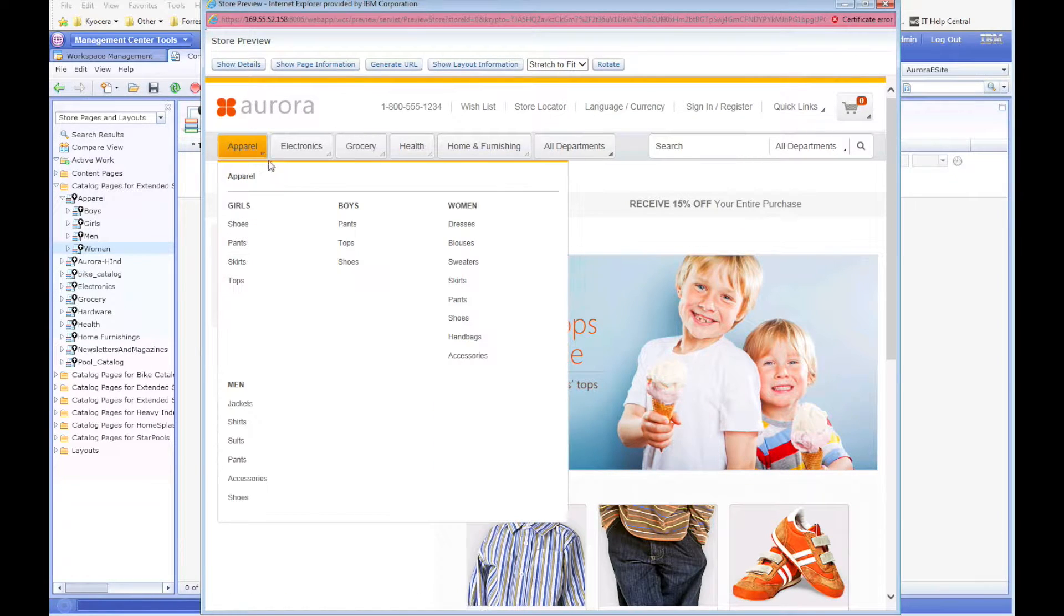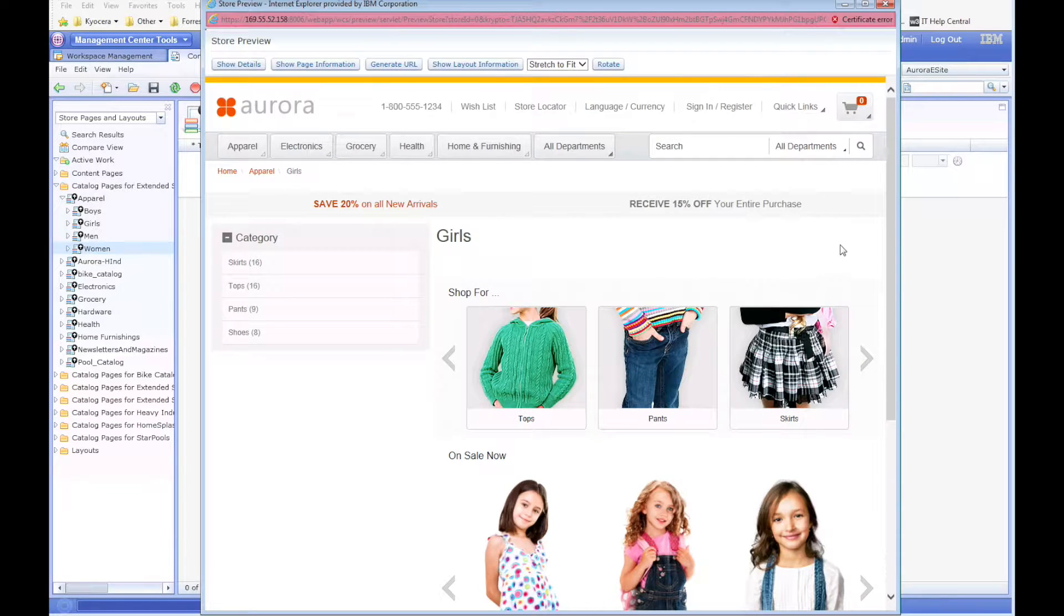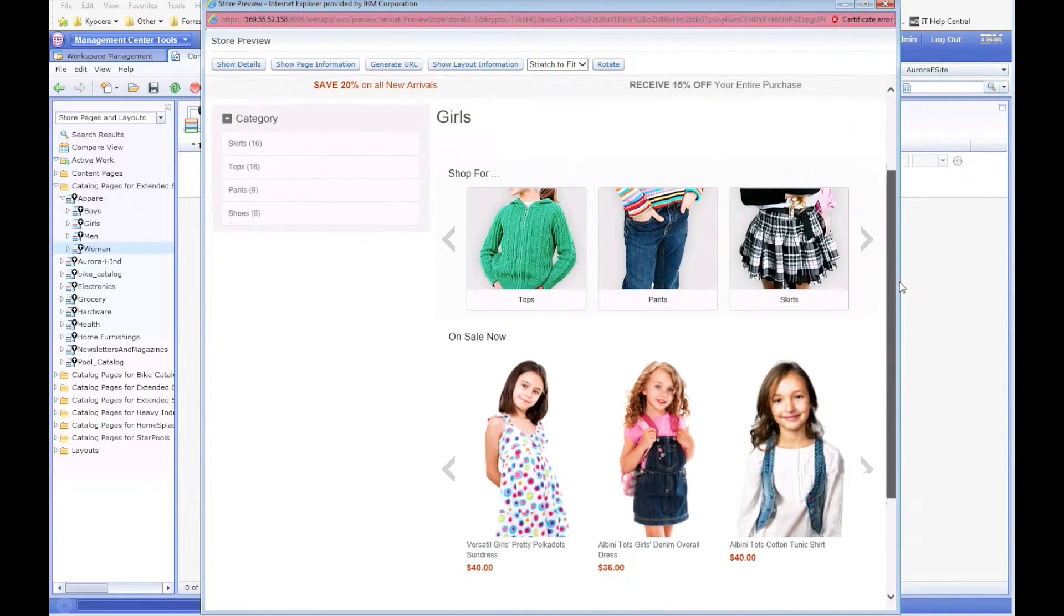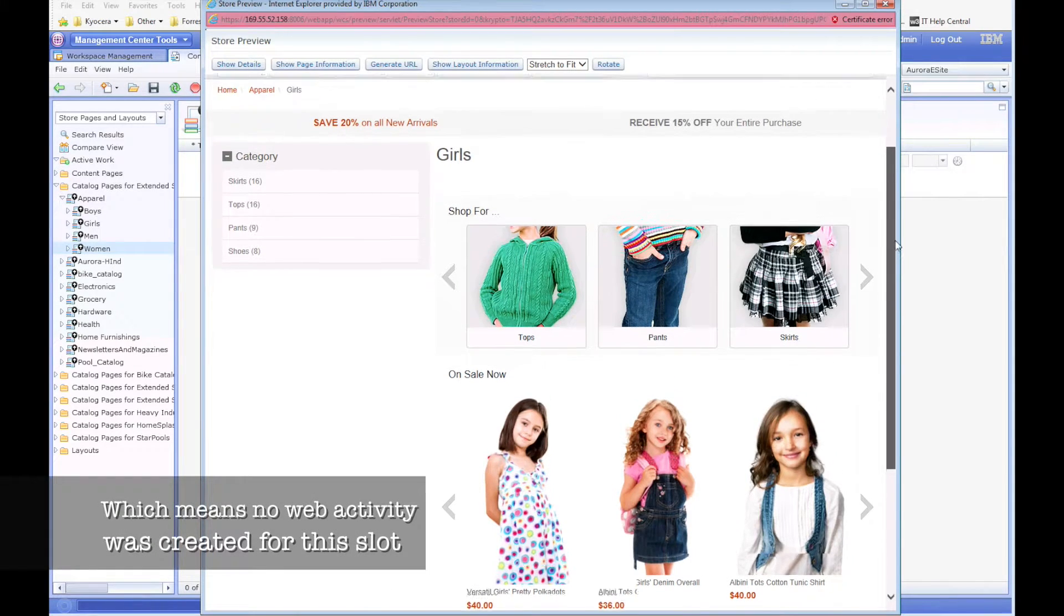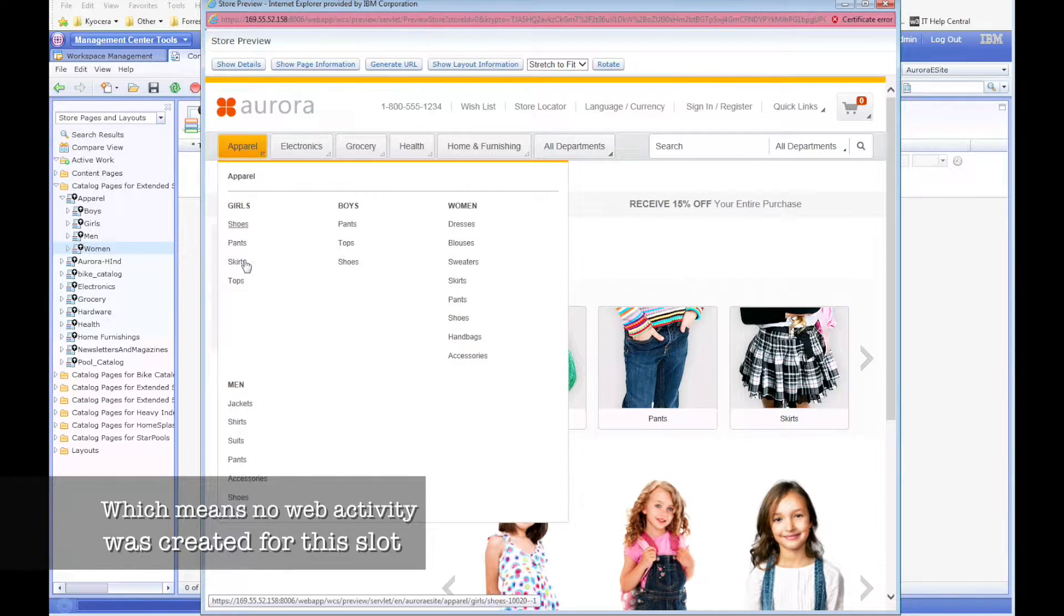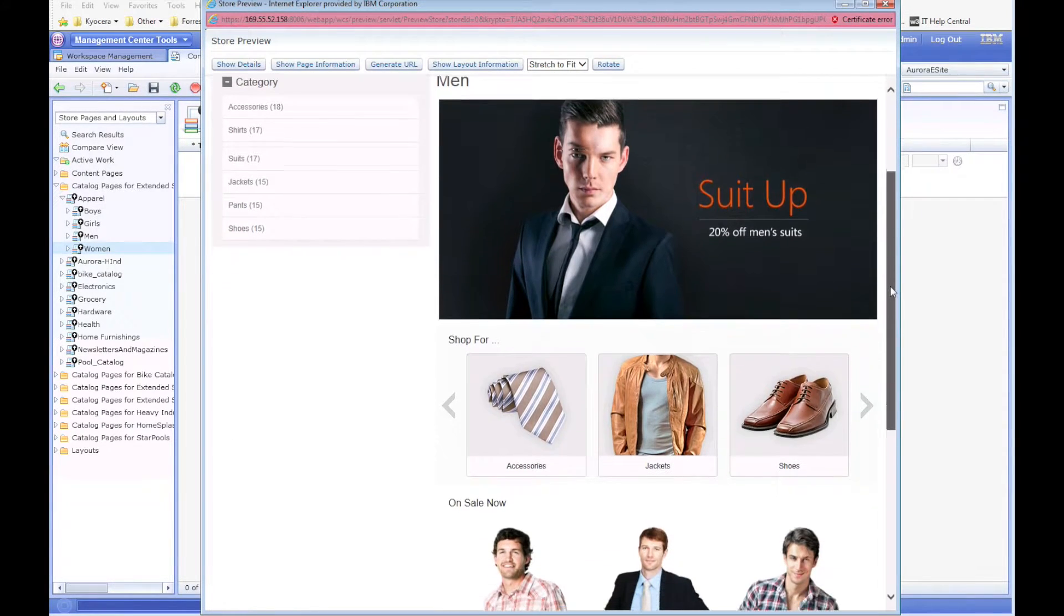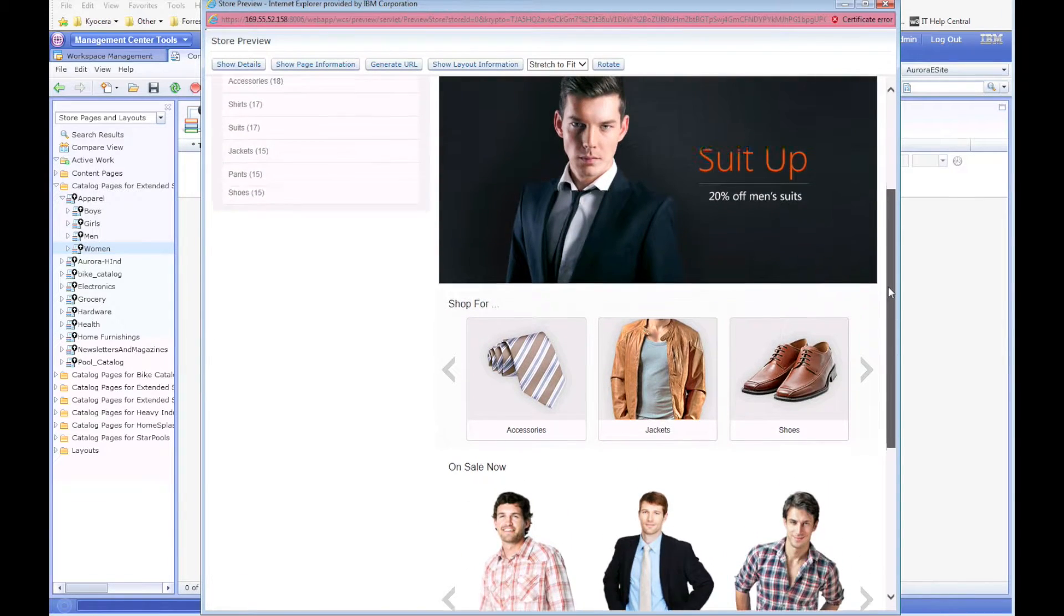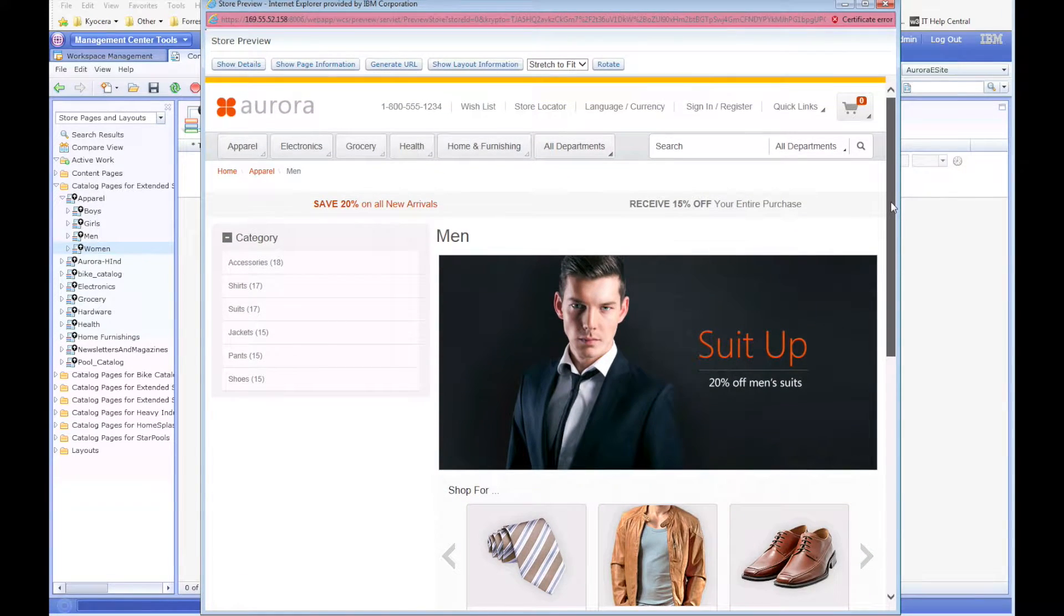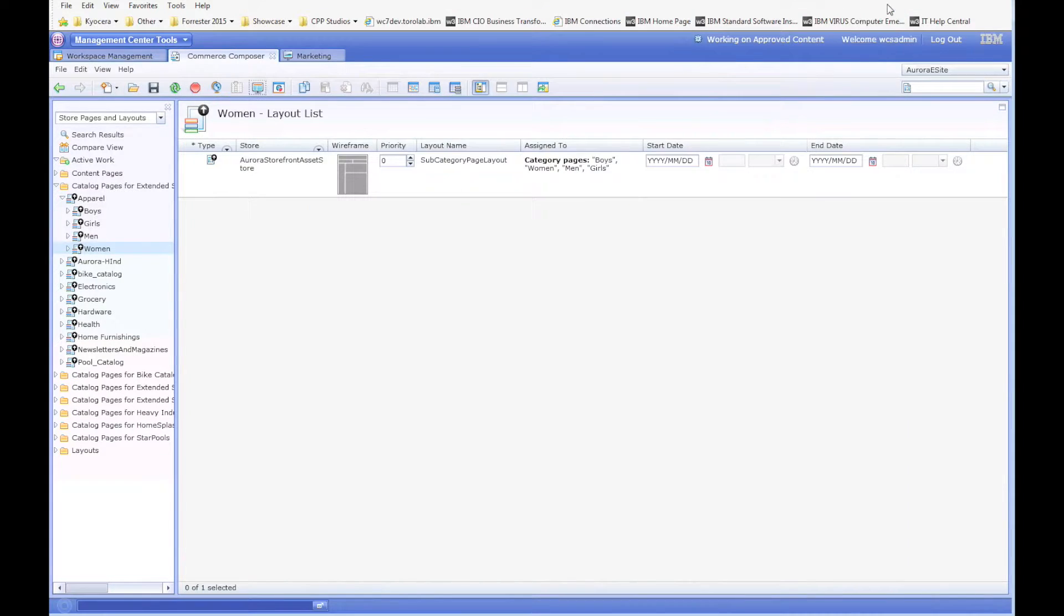And we'll go to girls—same thing, different content and only two areas. Then if we go to men, we can see that it has three different areas and it's all men content.